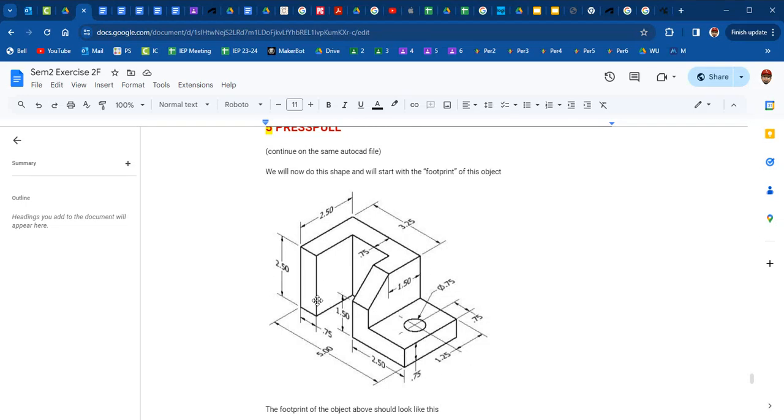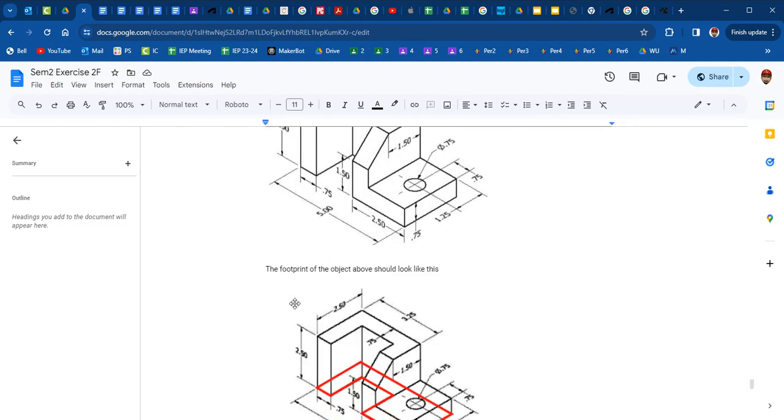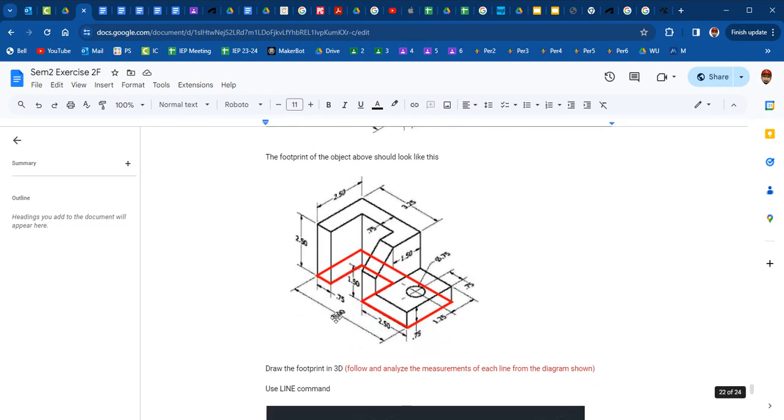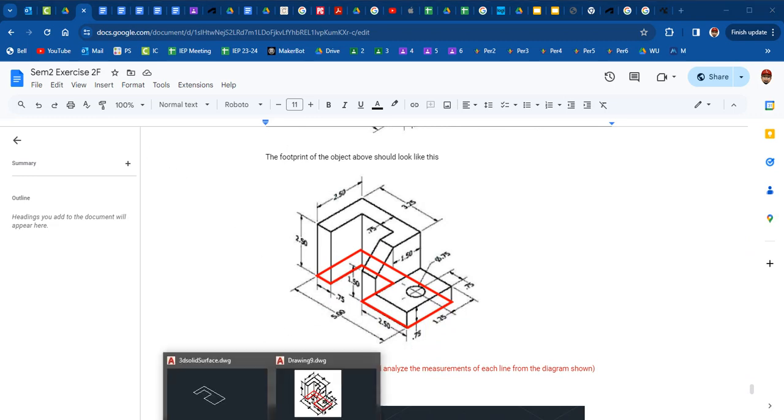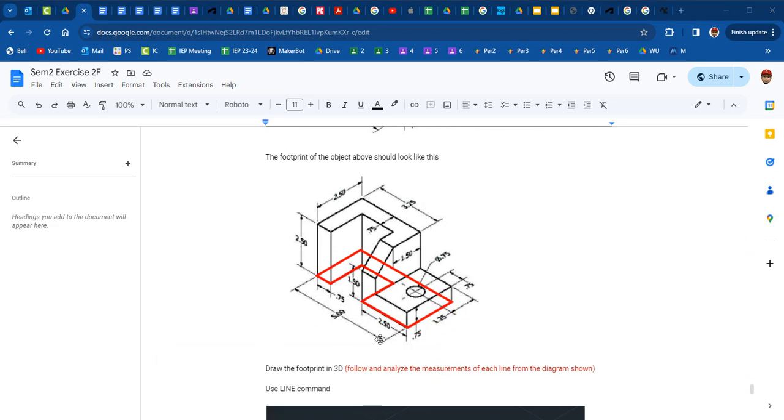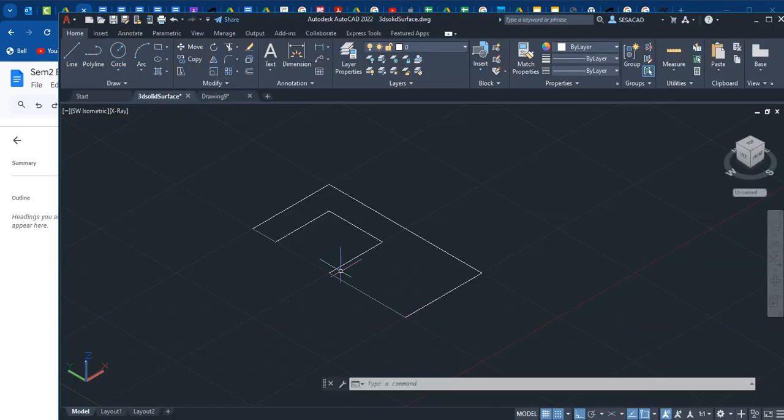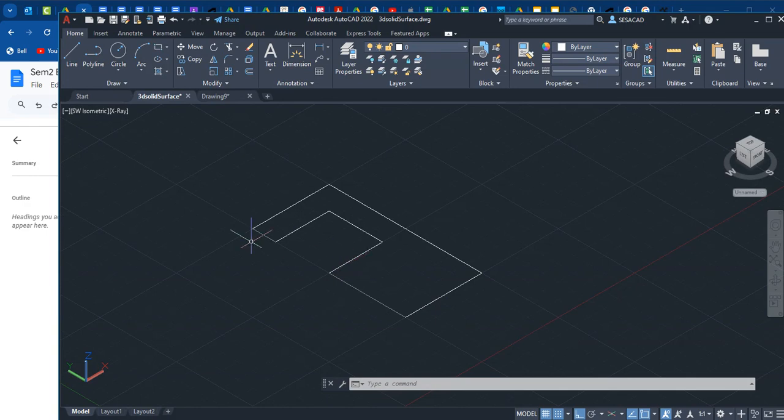We're going to create this object which is 2.5 in height. We started by creating a footprint, so hopefully you've done the footprint just like I did in AutoCAD. Here's my footprint and I want to raise this by 2.5.